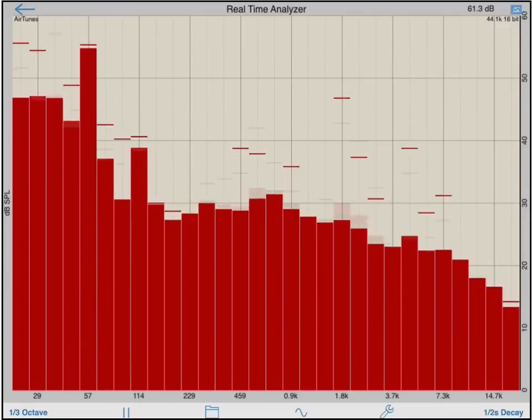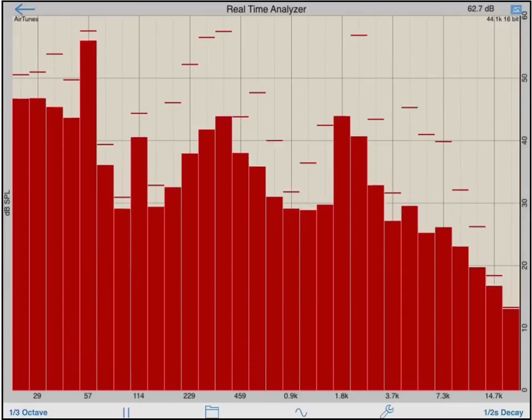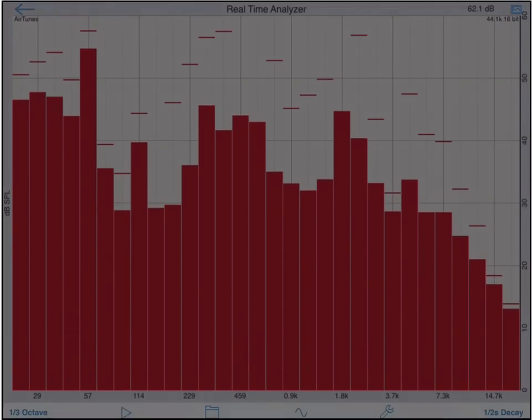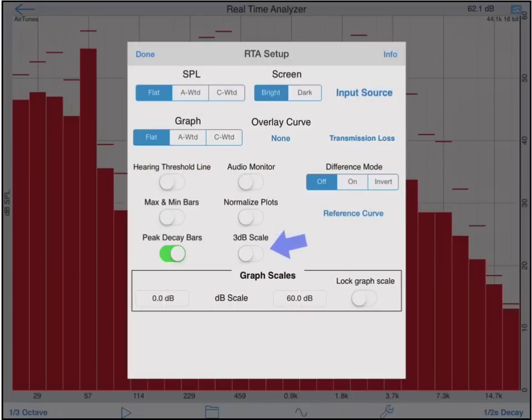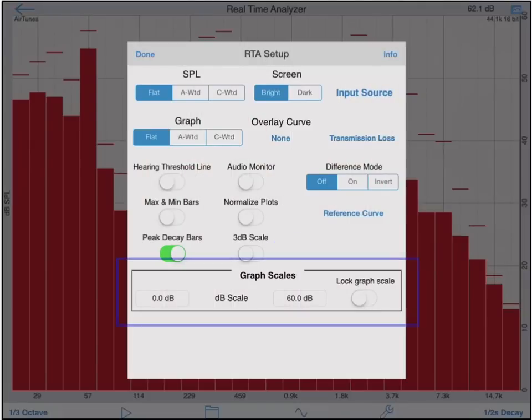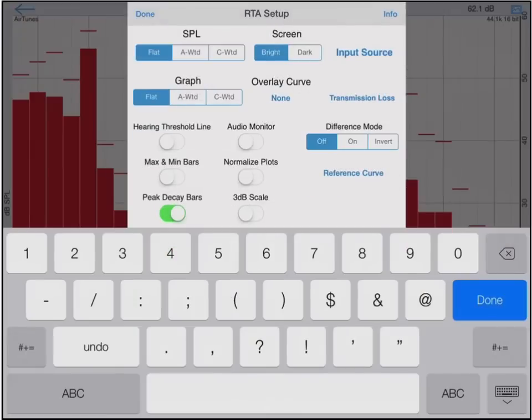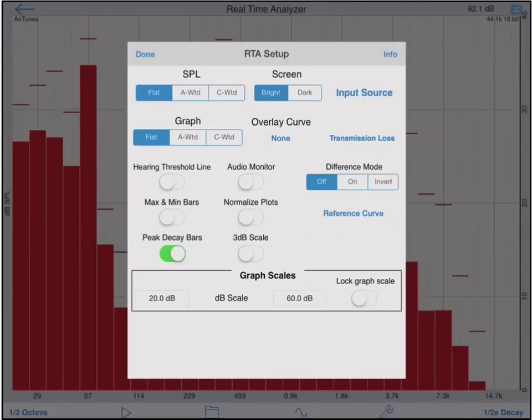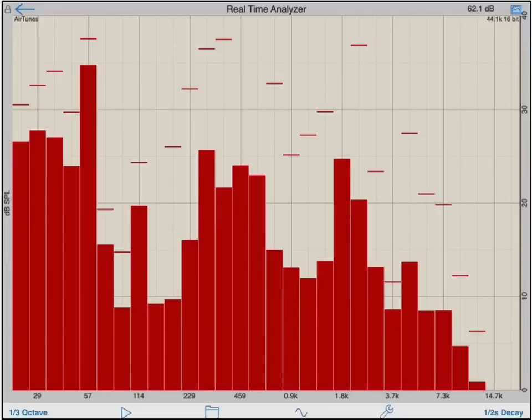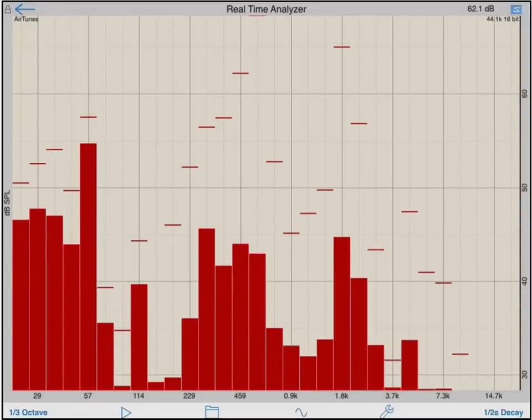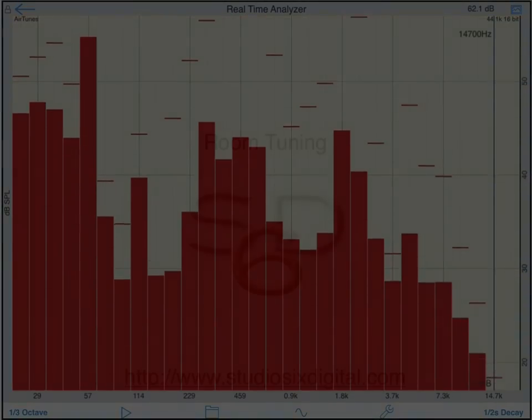The 3 dB scale switch will display the y-axis in 3 dB steps as opposed to the default 10 dB steps. The graph scale selection will let you adjust the maximum and minimum values displayed on the y-axis, and the lock graph scale switch will lock the current x and y axes. The scale will not change when new measurements are made or recalled.